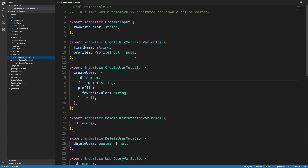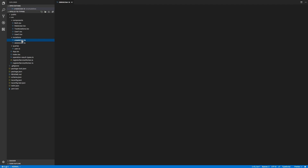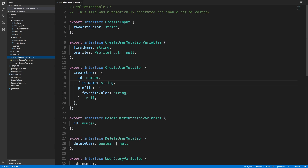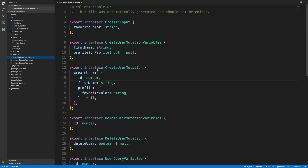I search the source for all files that use queries or mutations, then output to a source 'operation-result-types' file. Running these back-to-back with npm run gen-types generates both the schema and operation result types. Now that I have both on the front end, we can get started. I have two folders — queries and mutations — with ApolloBoost imported and GQL defined. I defined a user query, a delete mutation, and a create user mutation, each with variables.